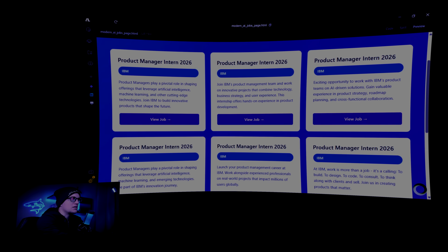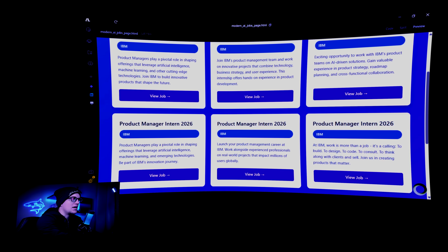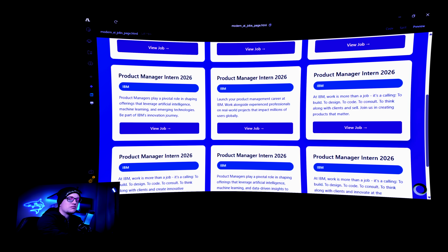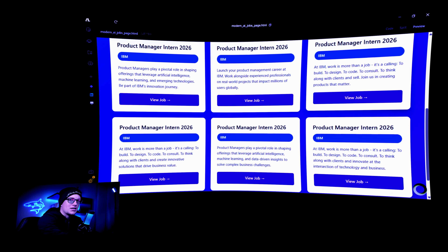And here it is — a clean layout, structured sections, fully organized.